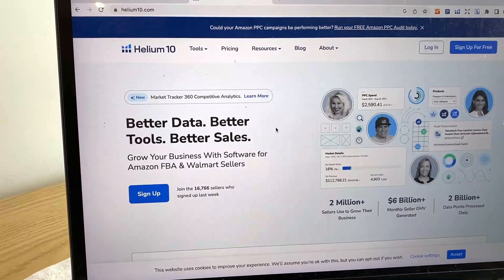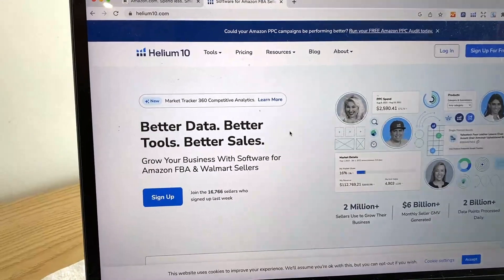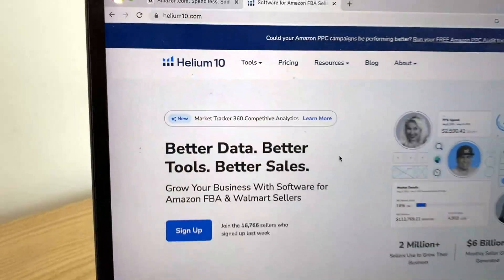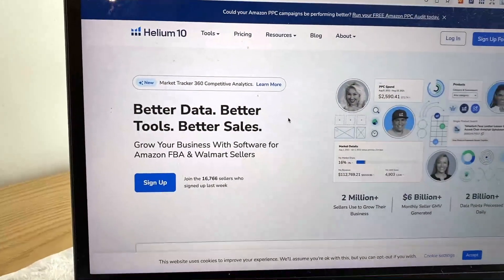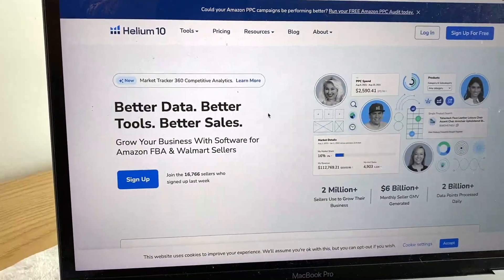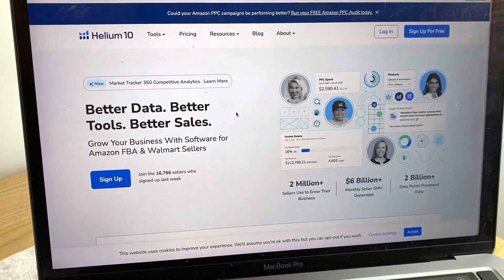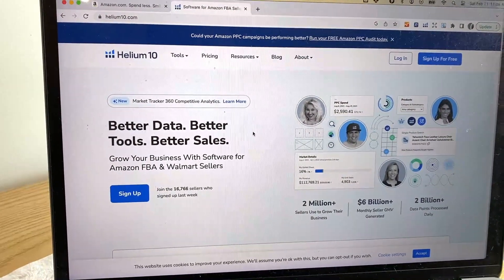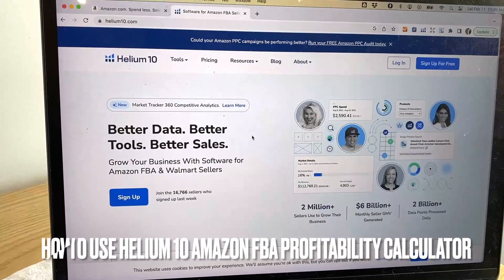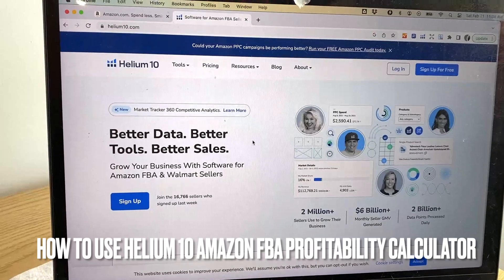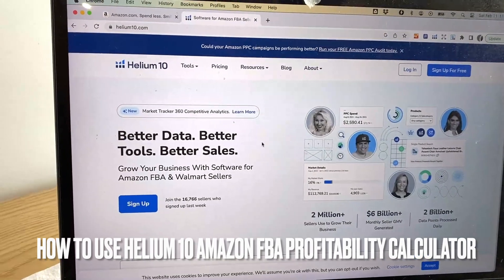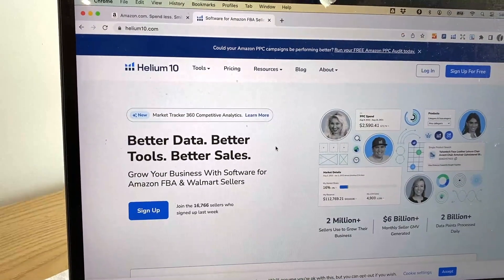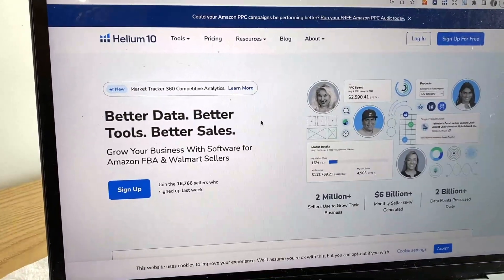Hey, welcome back guys. So today on this video, we are talking about Helium 10 and more specifically, I'm going to try to answer a question that I've been getting a lot recently on my other video. And that is how do you use the Helium 10 FBA profitability calculator? So let's go ahead and talk about this.